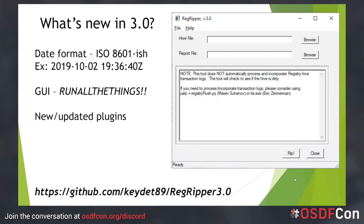The latest version, RegRipper version 3.0, has a number of updates over the previous version. One of the main updates is that the display format for timestamps has been changed to align with ISO 8601. Timestamps are still displayed in UTC, but with a "T" separator between the date and time, more closely aligning with RFC 3339. The purpose of this update was to make timestamps more useful for international users and to make searching a bit easier.